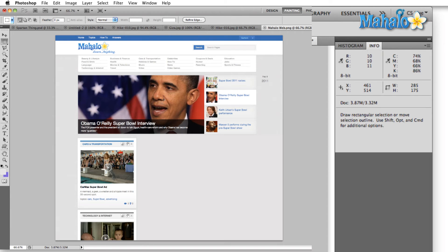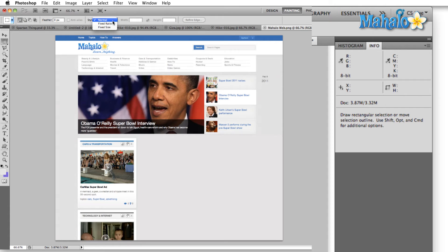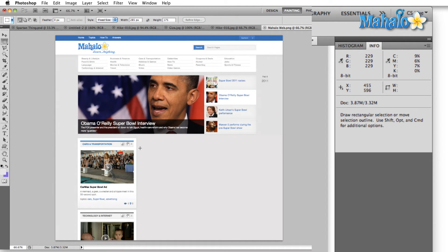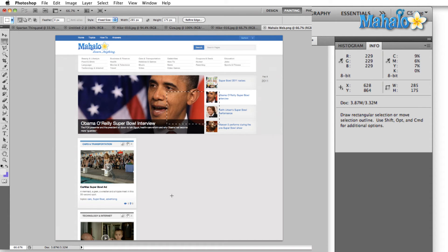So I write this down and 10 minutes later, if I'm back here and I want to create another image, I can come up to my marquee selection tool, select fixed size. I can type in the dimensions that I wrote down earlier, 285 by 175. And then my selection is automatically going to be that size.